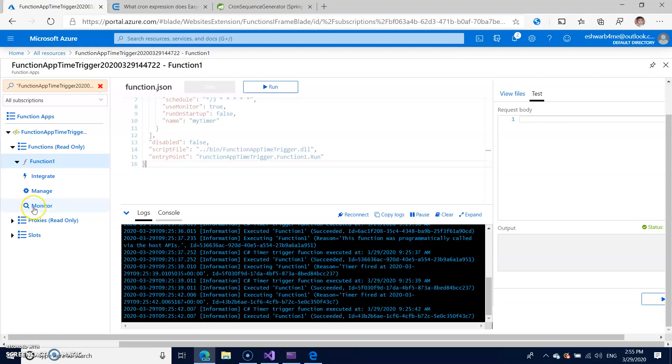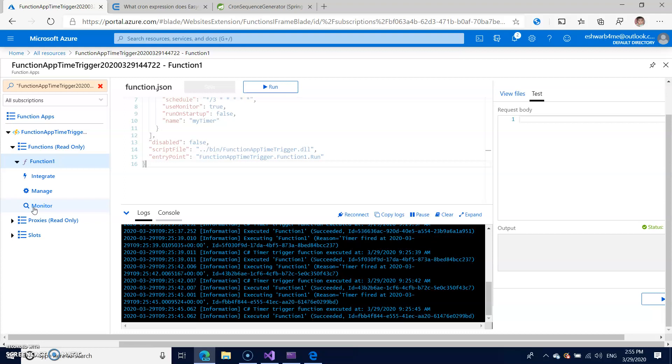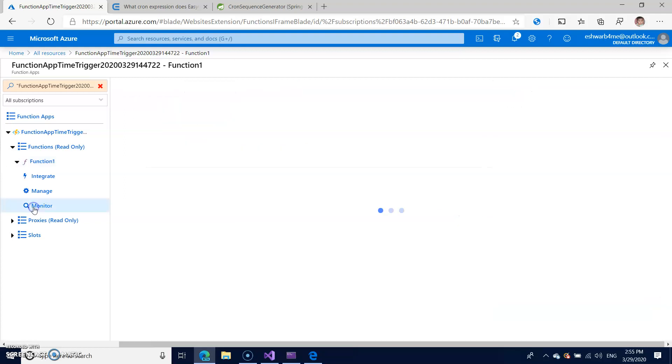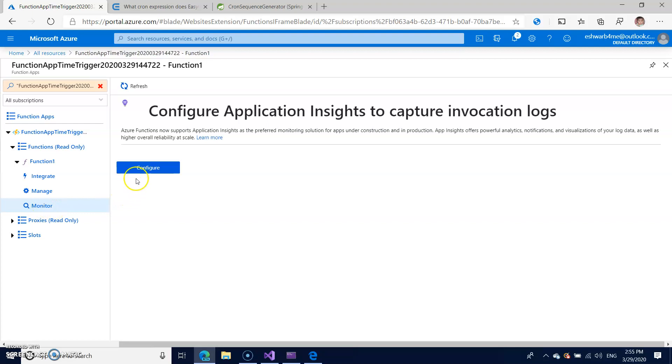So if you want to enable the monitoring, when you deploy from Visual Studio the monitoring is not enabled by default, but you can enable from here, you can configure that.